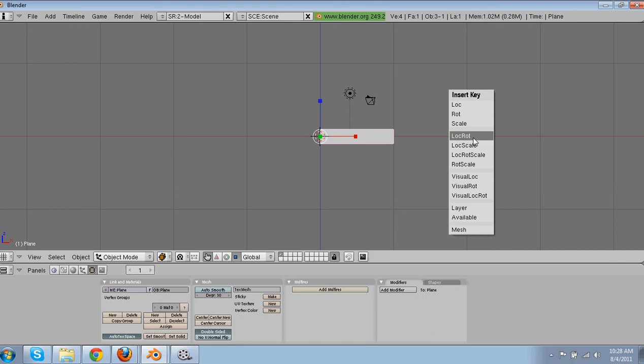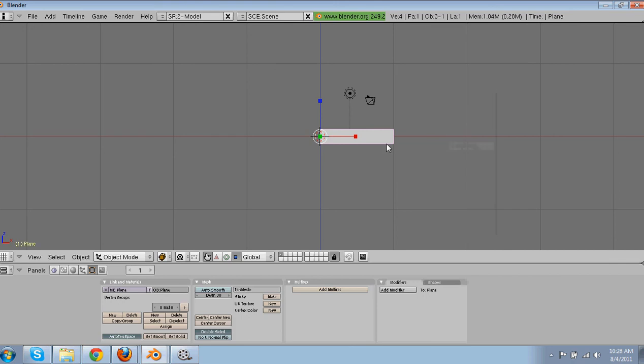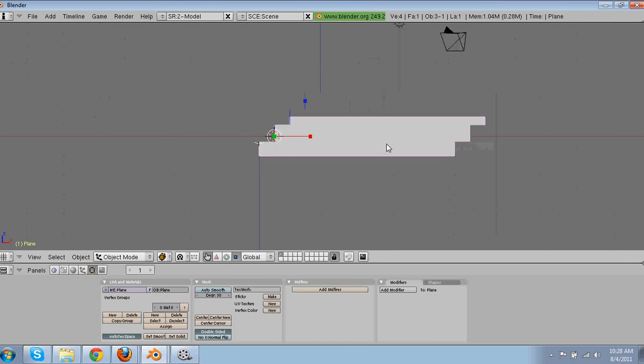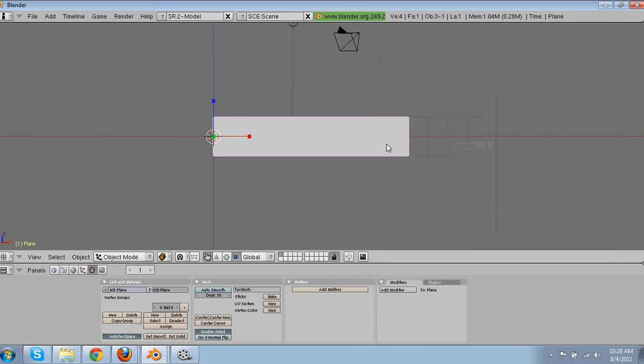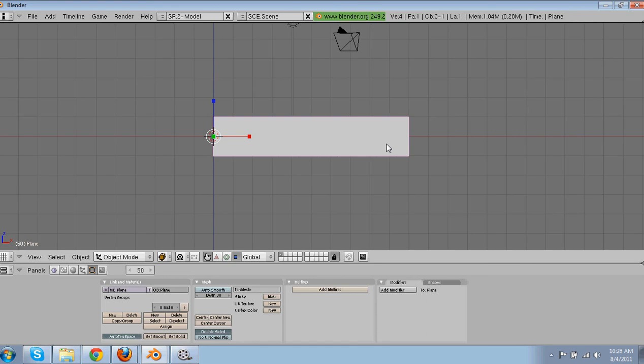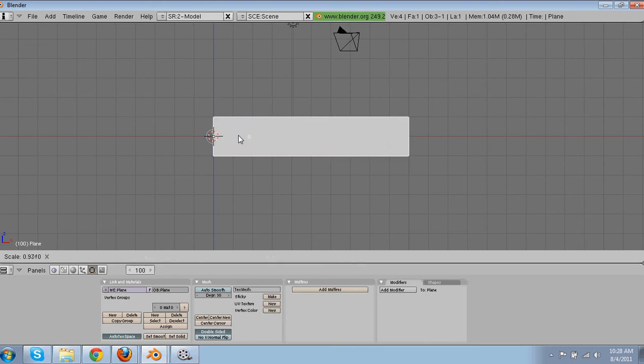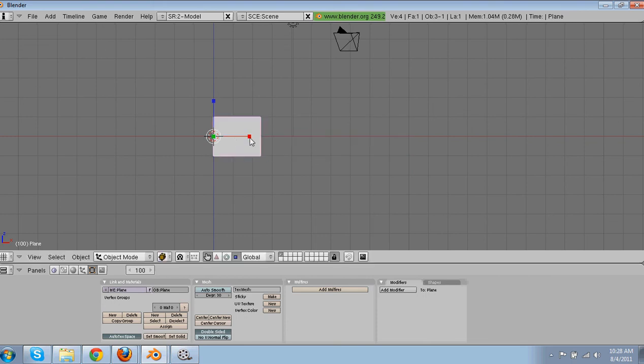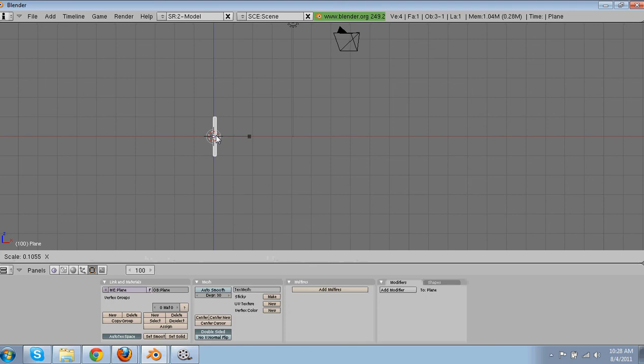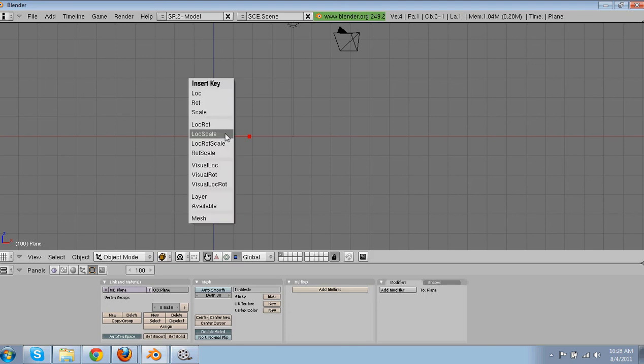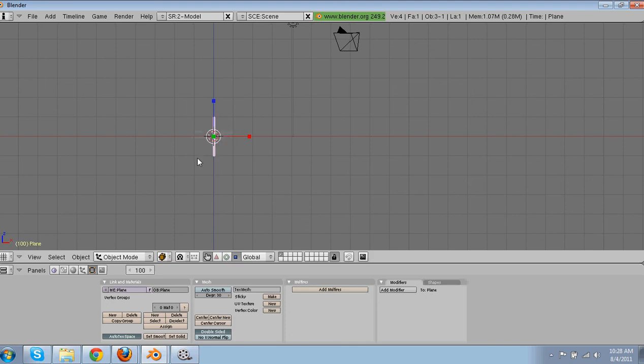Then make sure it's on lock scale, so then it locks the scale. And then we're going to go frame 100, and scale it down again. So it's about right there. That's fine. So there, now we have our animation.